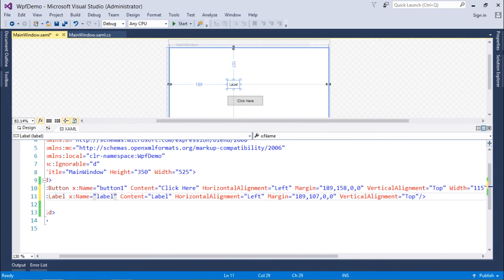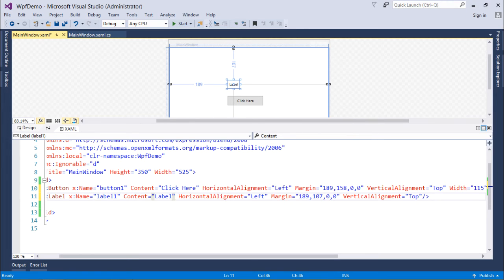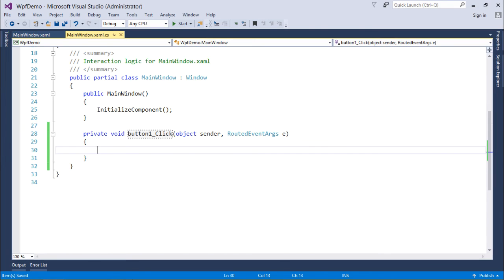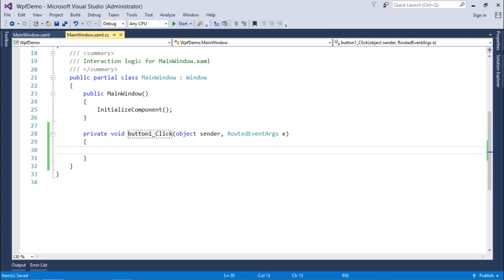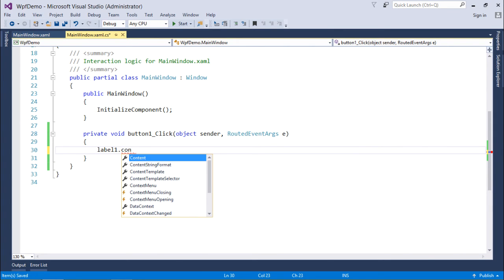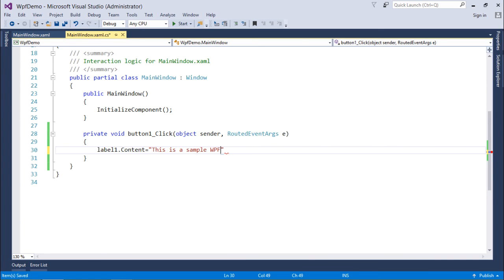I'll put label one and make the content blank. Initially I don't want any content there. Now here I'll write: label one dot content equals 'This is a sample WPF window'.